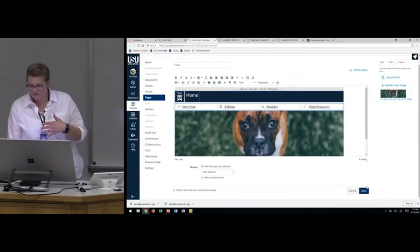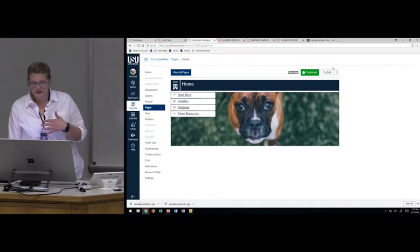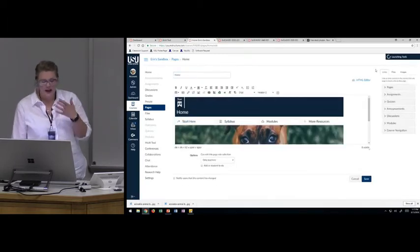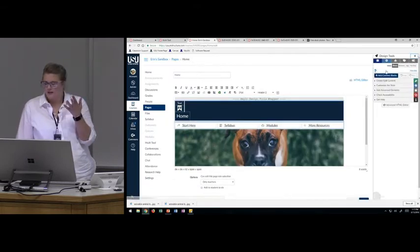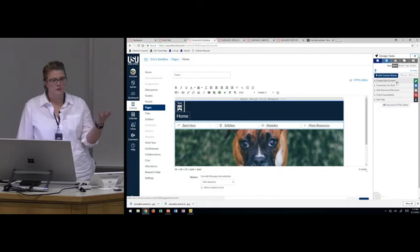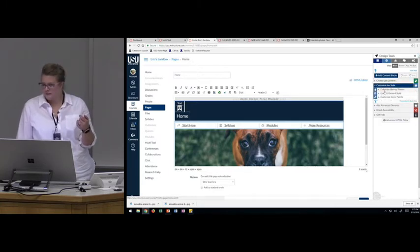Now I've got my picture on my front page. This gives you a really simplified look, and I like it to look like a website because a lot of our students are used to websites. One nice thing about setting it up with design tools is that for students accessing courses using the Canvas mobile device, it automatically creates a mobile-friendly version.